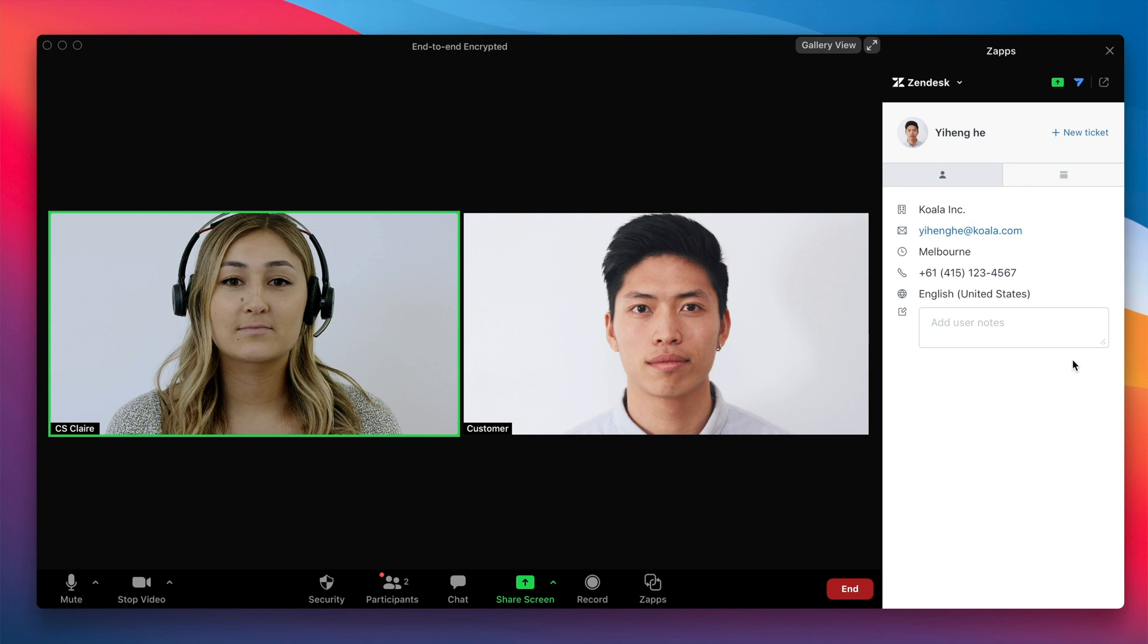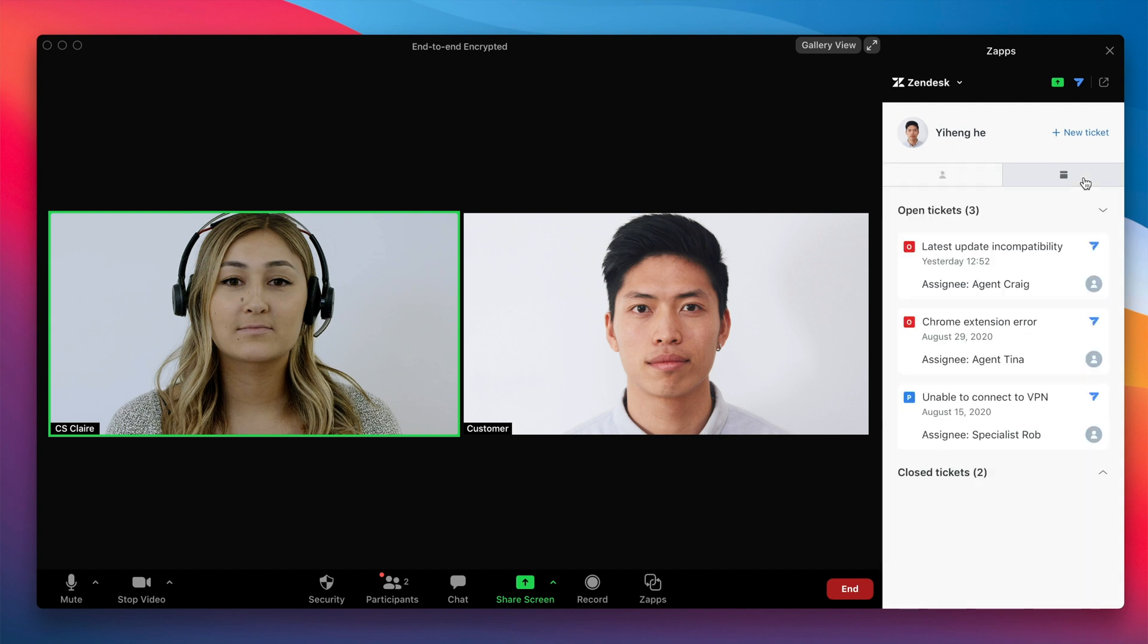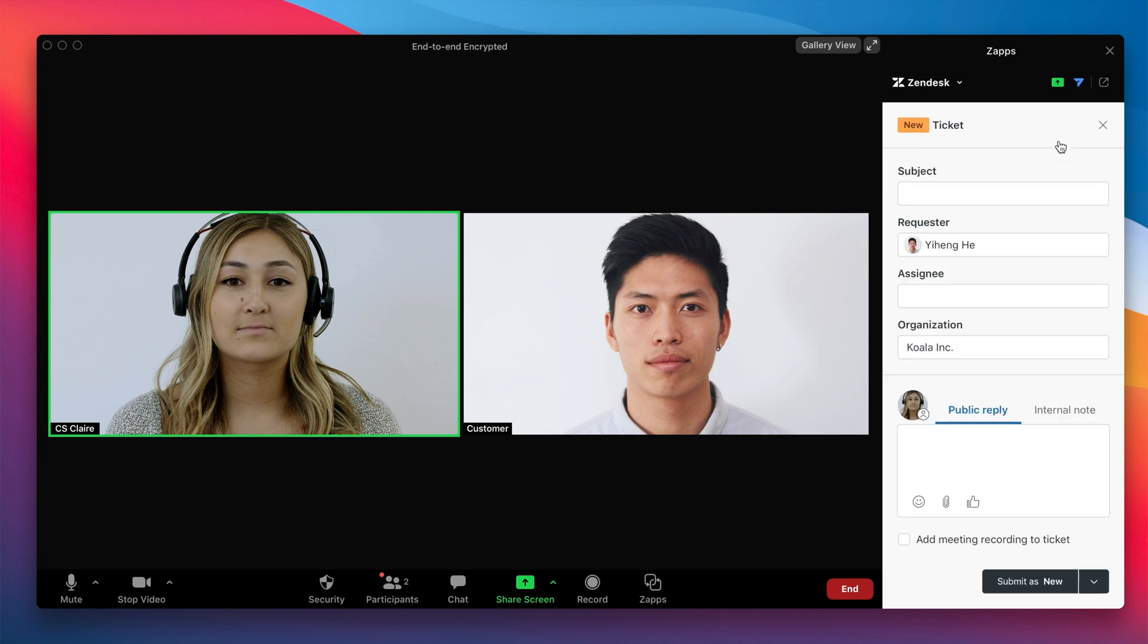In this case, this ZAP is only being seen by the agent, and the agent's able to see all of the customer profile information, as well as their recent ticket information. They can even create a new ticket right here with one click.